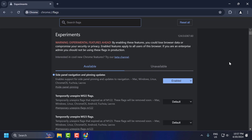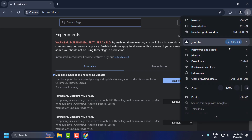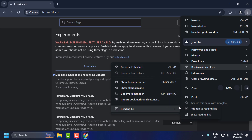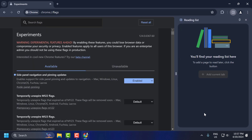Now select the three-dot icon, select Bookmarks and Lists, then select Reading List, and select Show Reading List. As you can see the reading list is now here. Click on the pin icon — after pinning, you can open it whenever you want.